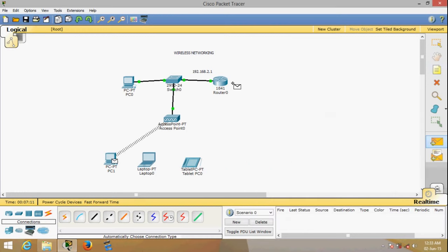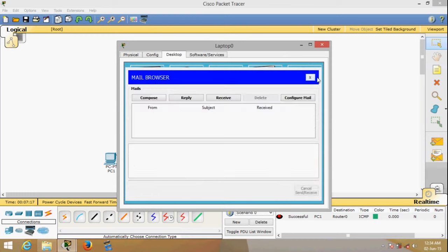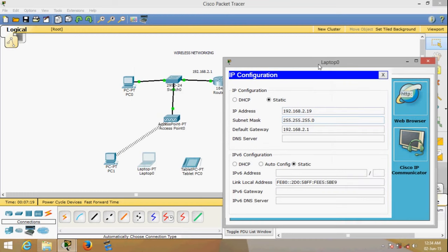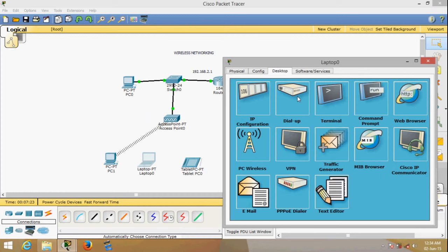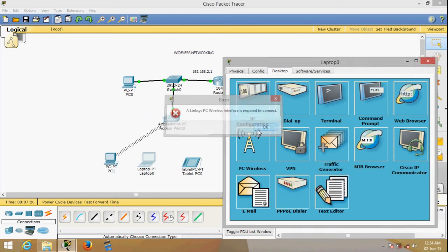The moment the information is re-entered, I can now ping and send a message from this PC to the router — successful, done. Now let's do the same thing for the laptop. We already put up the IP information; the next thing we should do is go to the wireless interface.